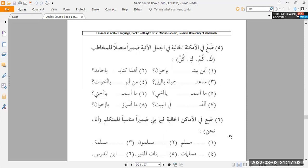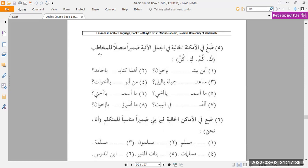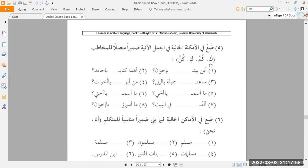Bismillah walhamdulillahi wa salatu wa salamu ala rasoolillahi wa ala alihi wa sahbihi wa man wala. So exercise number five says place in the following blank spaces a possessive pronoun which is associated to the person that is the second person that you are speaking to. Third person, somebody who's not there, second person, the one you're speaking to, and you are first person. So mukhaatab, it's referred to as mutakallim, first person, mukhaatab, second person, ghaib, third person. In English, we just say first person, second person, and third person, but those are the Arabic names for the three. He gives you four over here. You have to use these four in these eight sentences for using the appropriate one when necessary.